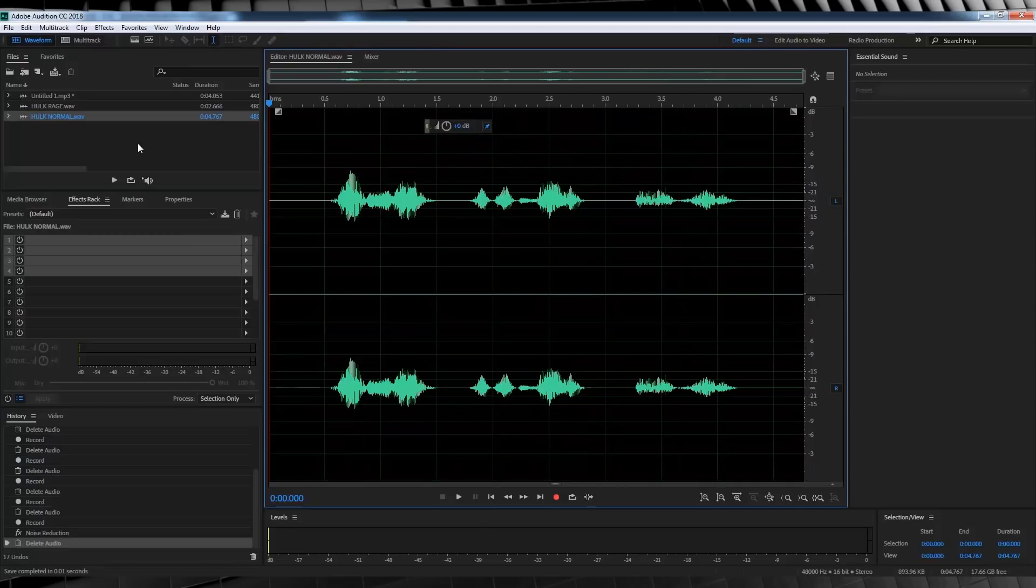Now it's not going to be 100% screen accurate because I don't know what software they use to pitch bend Mark Ruffalo's voice. We're just doing this 100% in Adobe Audition, not using any external plugins. But, enough farting around. Let's get to work, shall we?